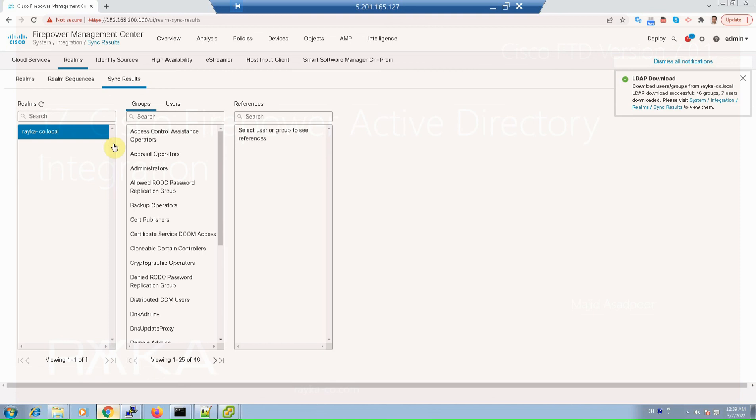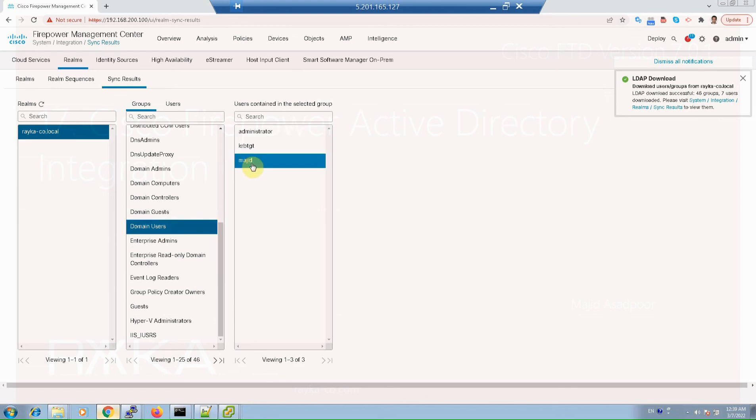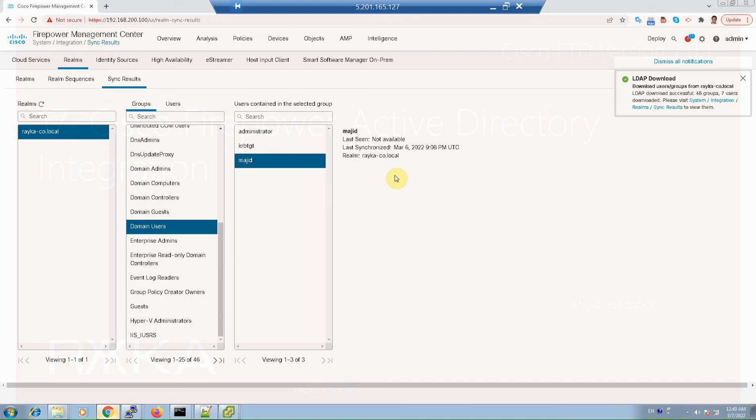In sync result tab, you can make sure if Active Directory information are up to date or not. For example, in domain users I have to see a username with the name of Majid. As you can see, the information is achieved from Active Directory. Now we are ready to implement identity-based access control. That means we can control any access in the network based on username instead of IP address. We will continue the discussion in the next section.